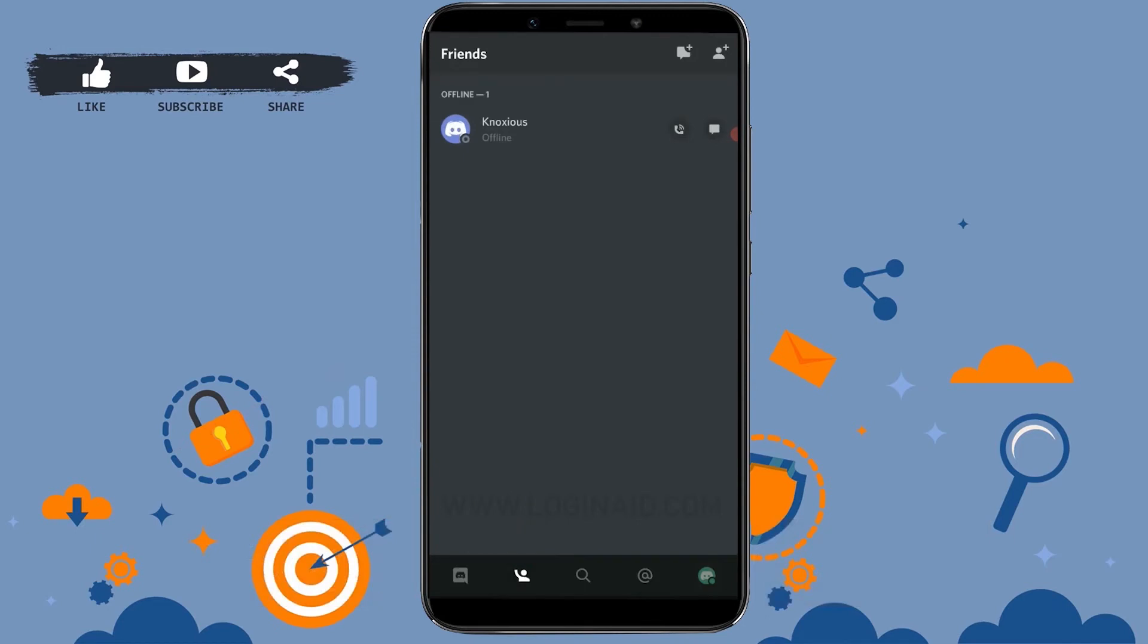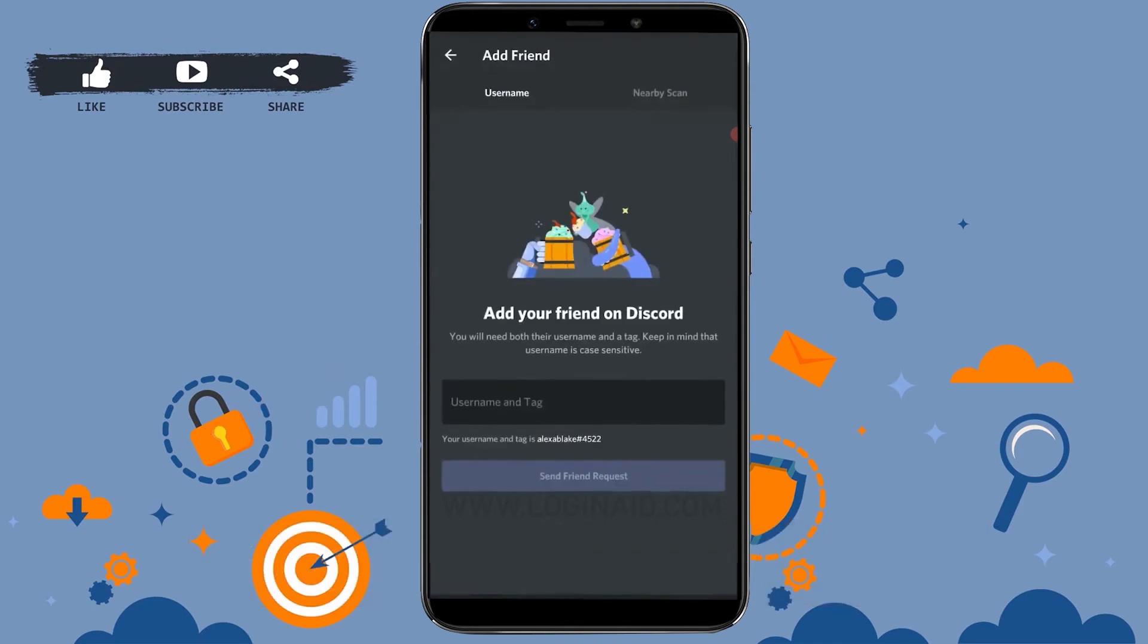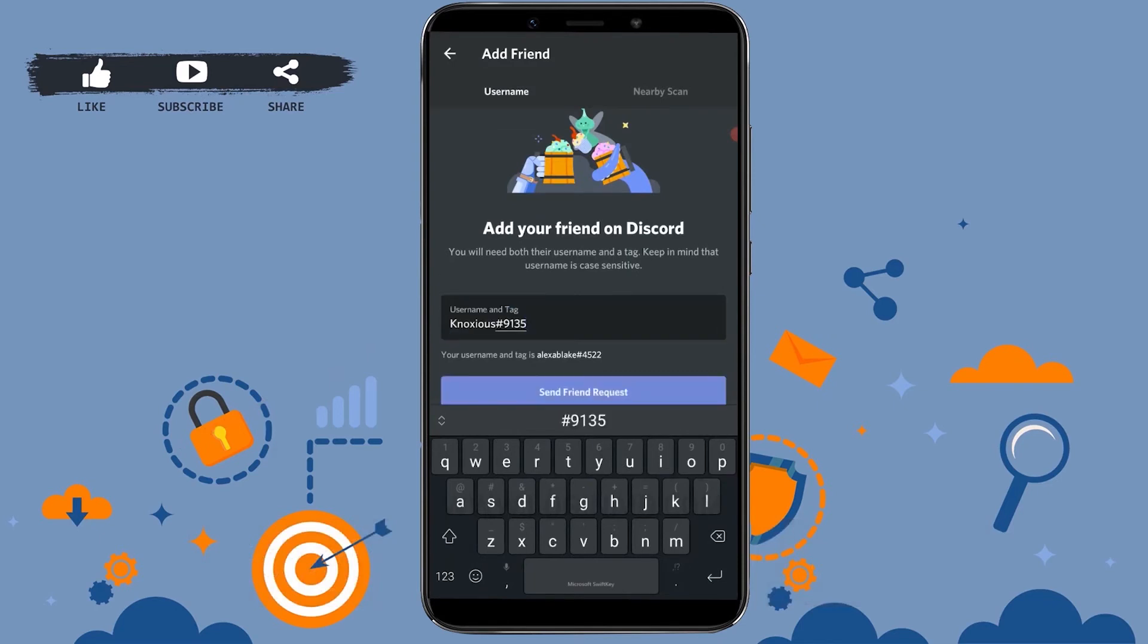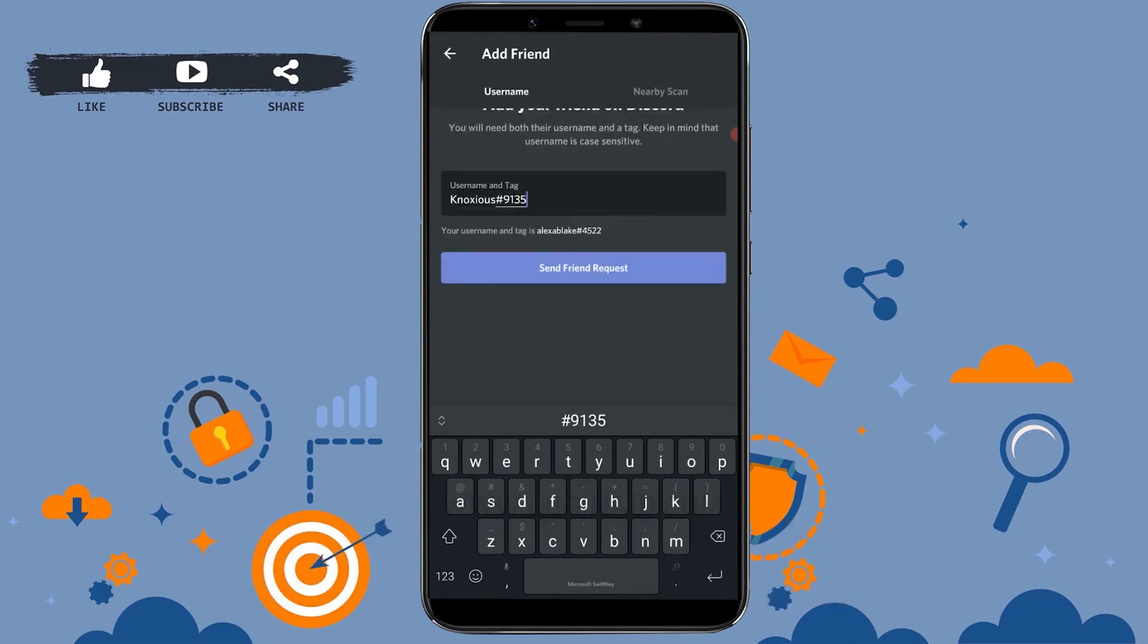Now here you need to type in the username of that person. I'm just going to type in a username. Now here, this is a username of a certain person.